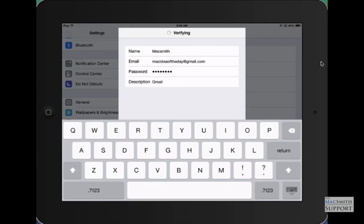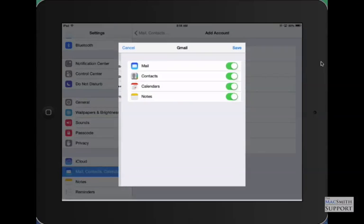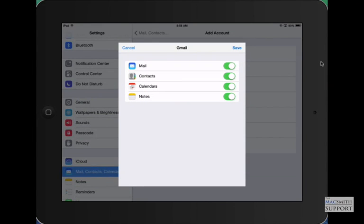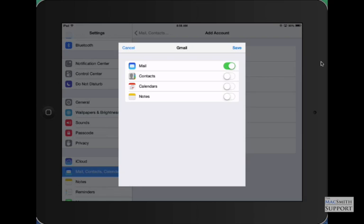It should put a little check box next to all these. That verifies all that information is correct. I don't want to sync anything else on my Gmail account. I'm just going to use my mail. Hit save.